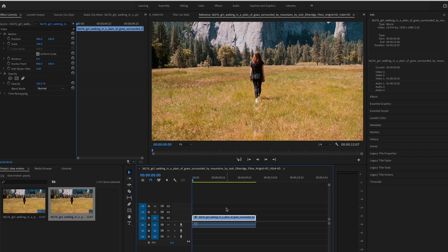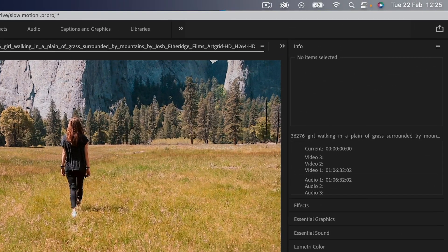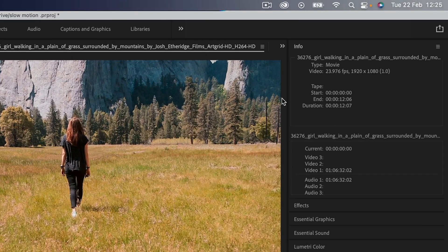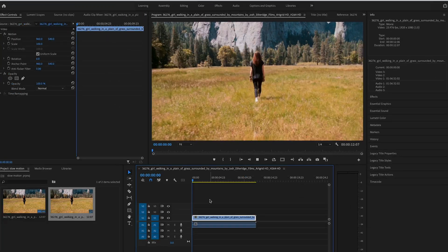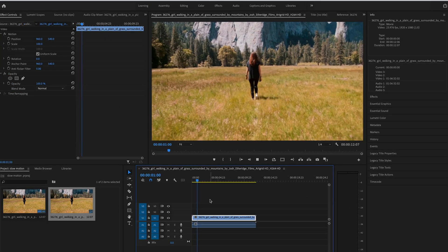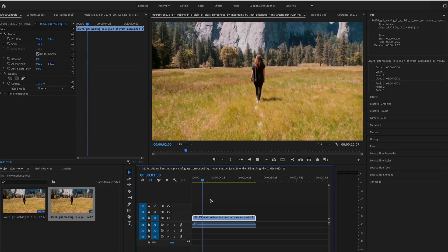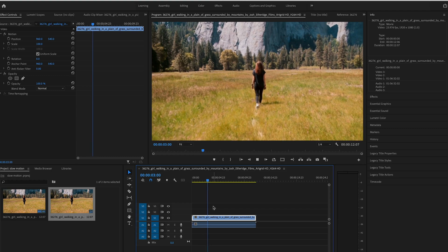So let's jump into Premiere Pro and I'll show you how this works. This is the clip we're using, and you can see in the info tab that this was shot at 23.976 frames per second, or 24 frames a second.